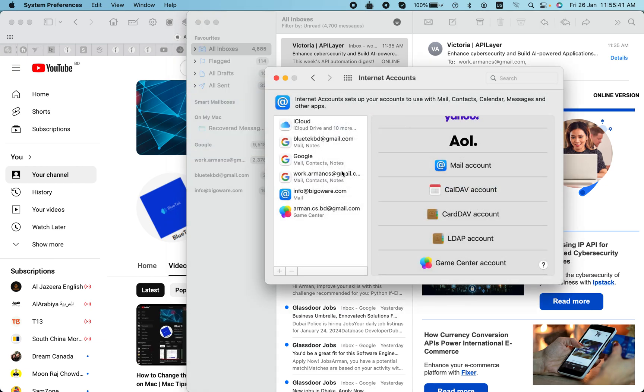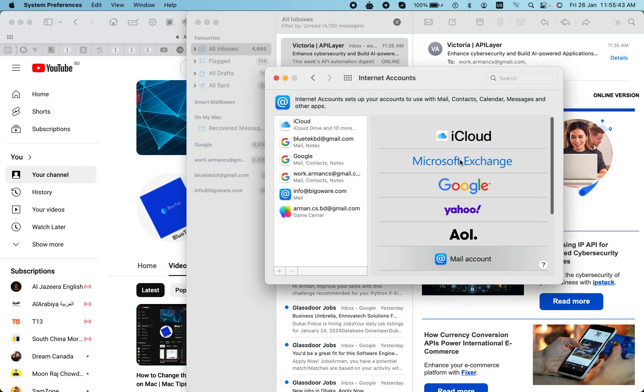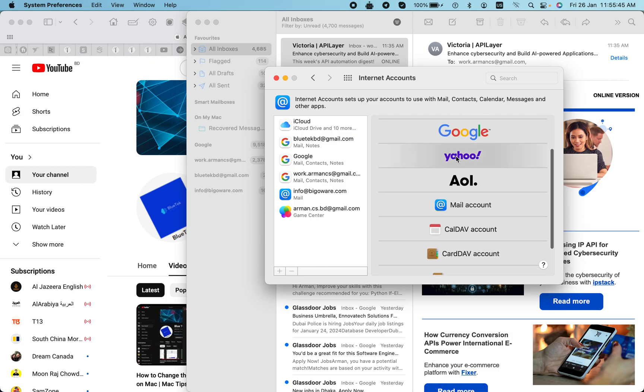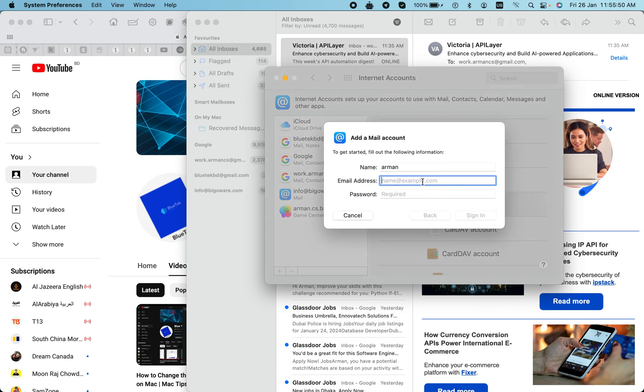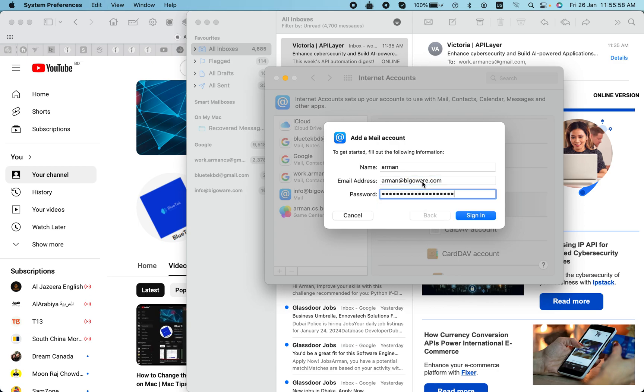You will see the platforms which one you want to add. I will add a new mail account from here, and I will put my email address here and I'll put a password as well.